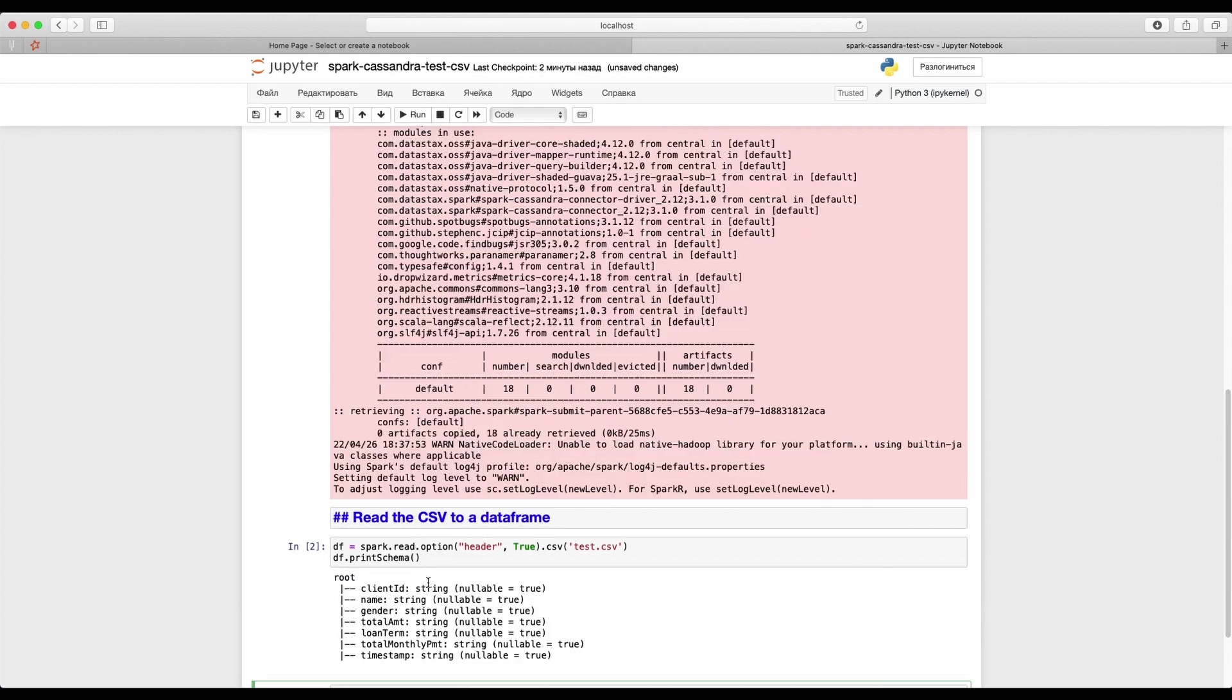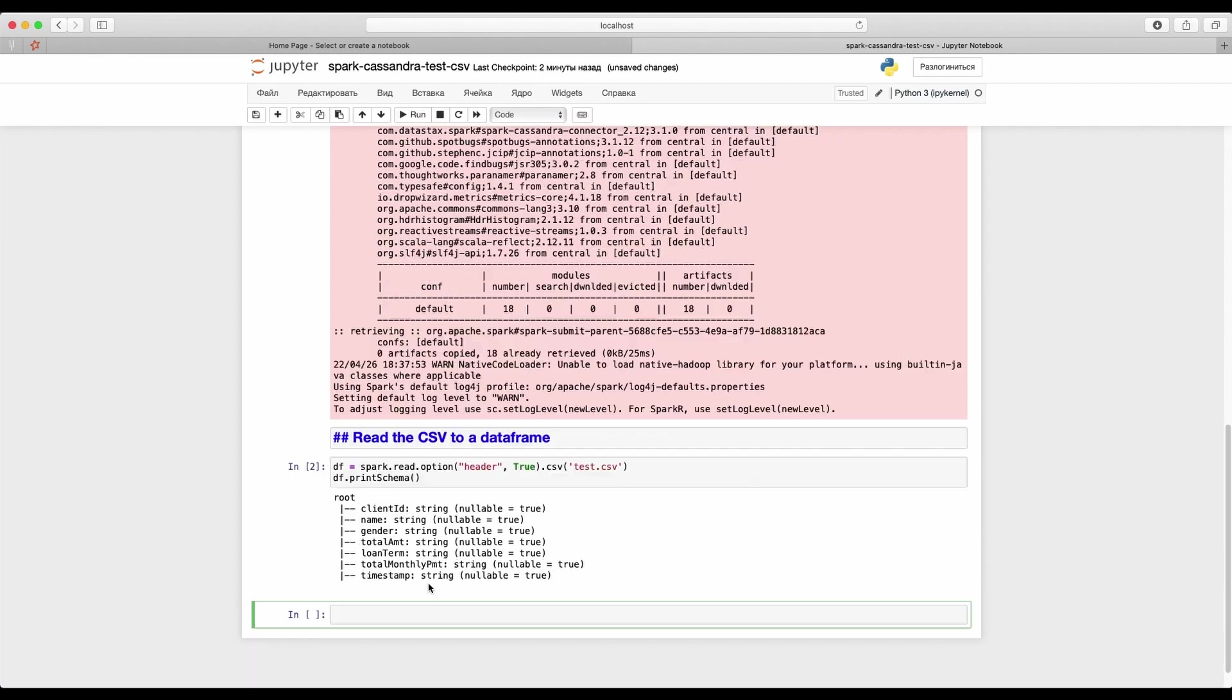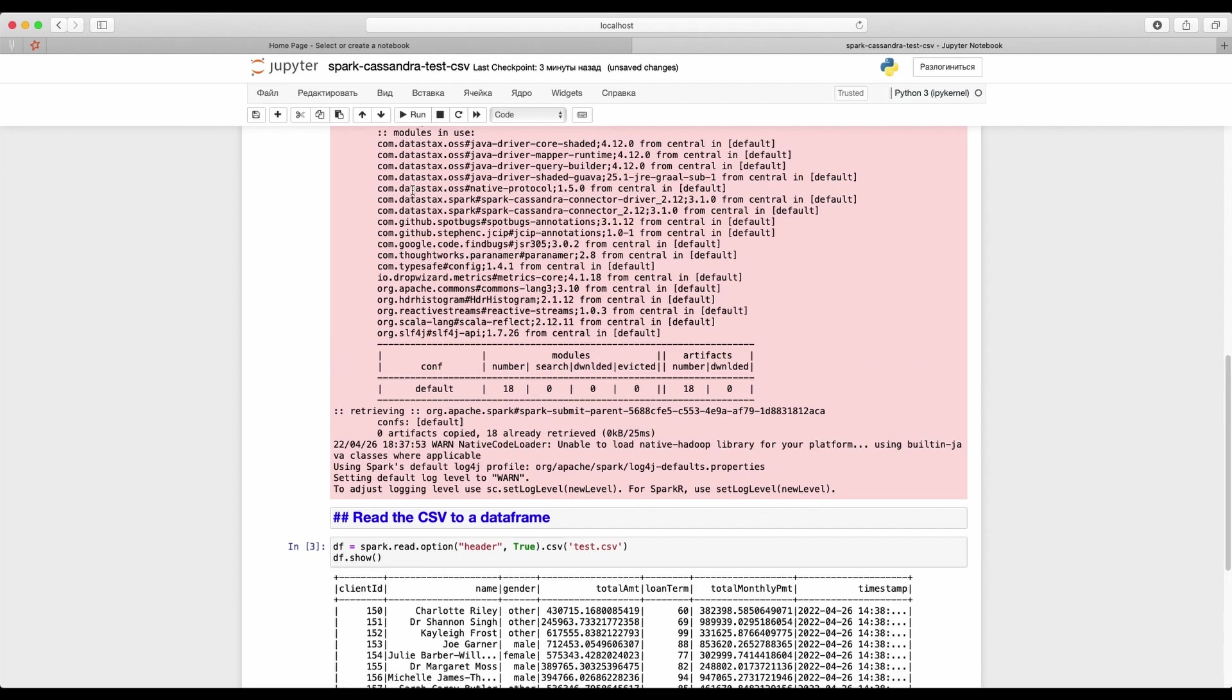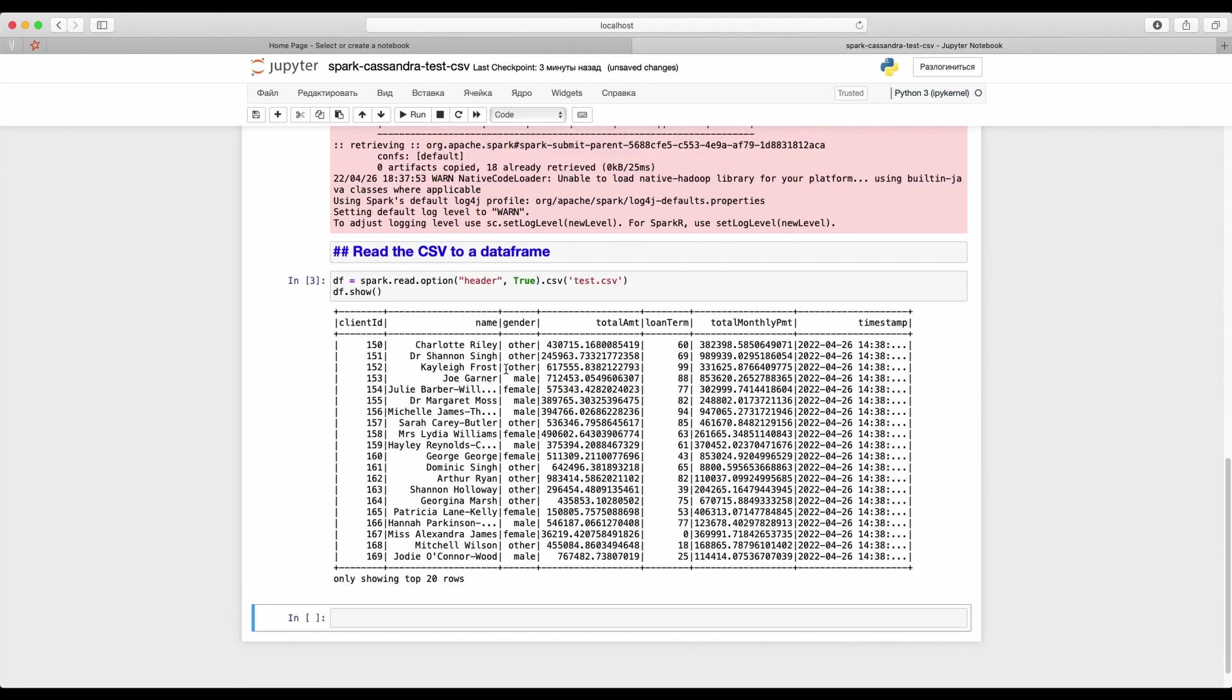Let's see the data frame schema. Looks good. Well, now check the data frame contents. Here our clients are.